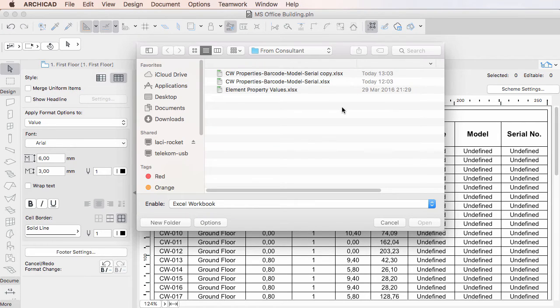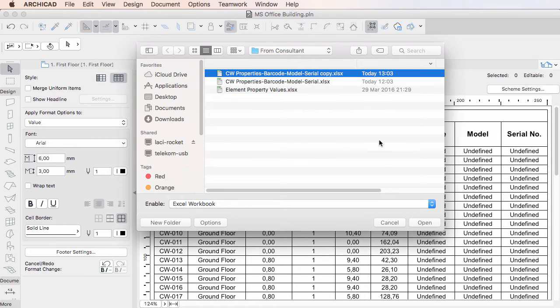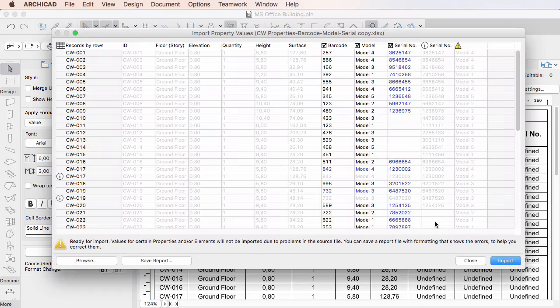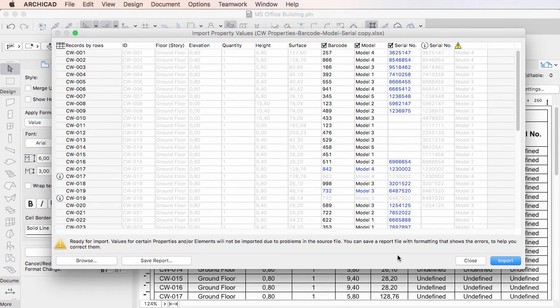Select the Excel file to import and click the Open button. The Import Property Values dialog opens and displays the contents of the Excel file in a table form.